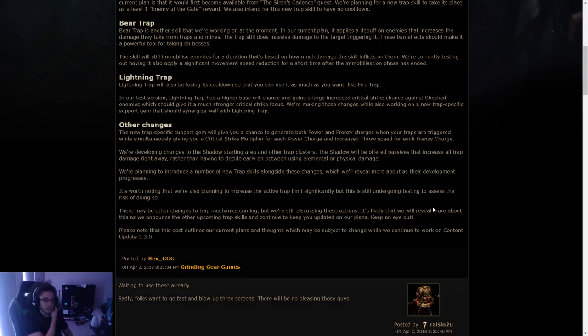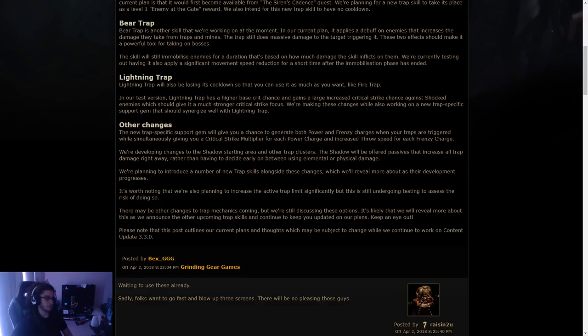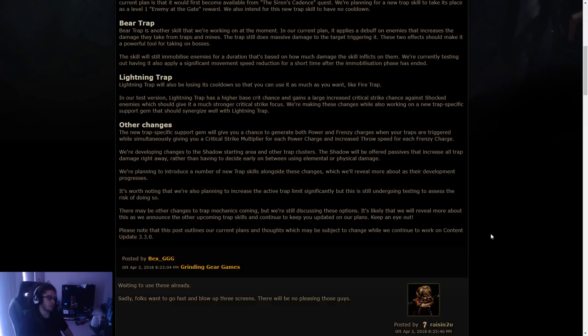We're developing changes to the shadow starting area and other trap clusters. The shadow will be offered passives that increase all trap damage right away, rather than having to decide early on between using elemental or physical. This is really important for trappers. So that's actually awesome to hear, like actual global trap nodes as an actual class start.